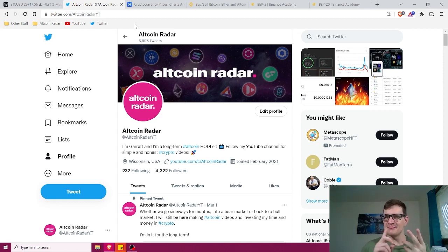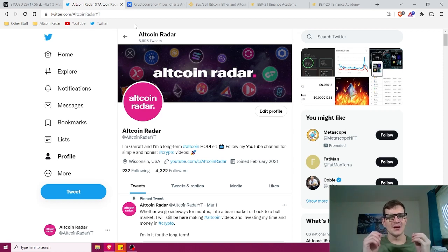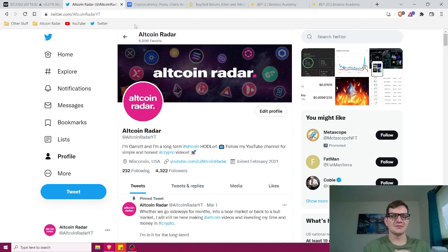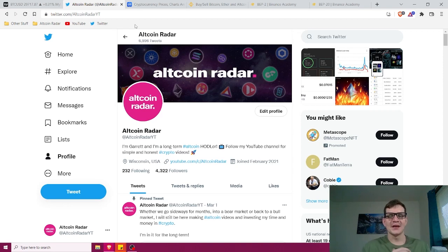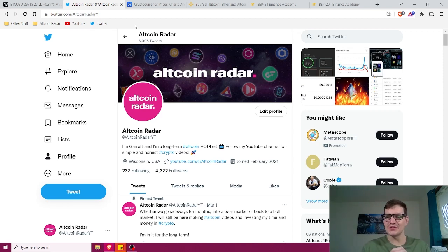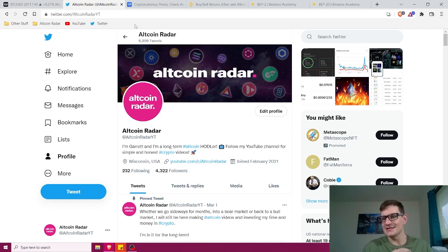We all know that Binance is literally one of the absolute largest centralized crypto exchanges in the world. They've got a trading volume of roughly 9.5 trillion dollars just in 2021 alone, which really goes to say a lot.